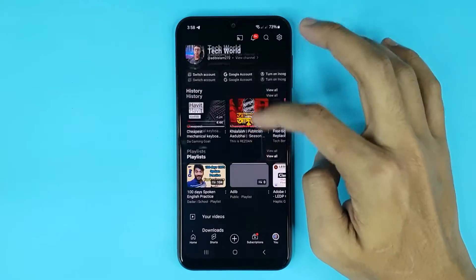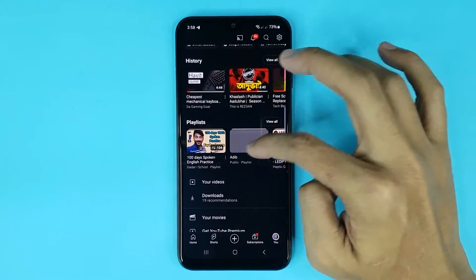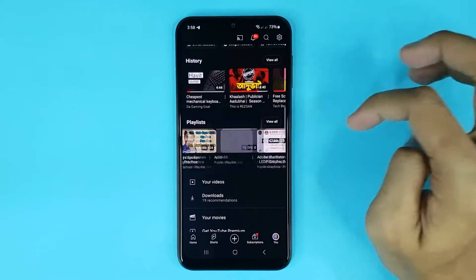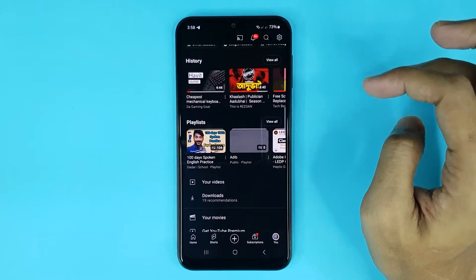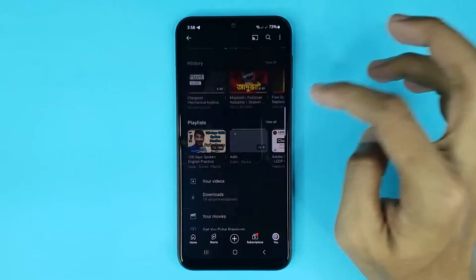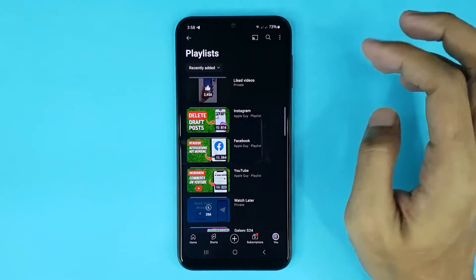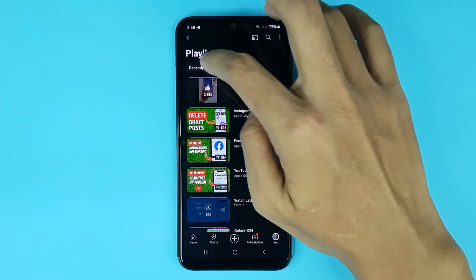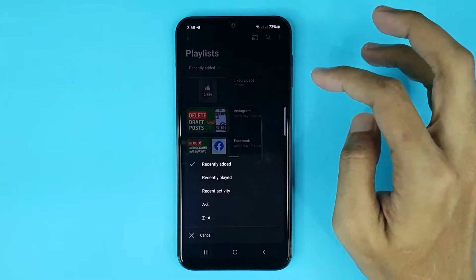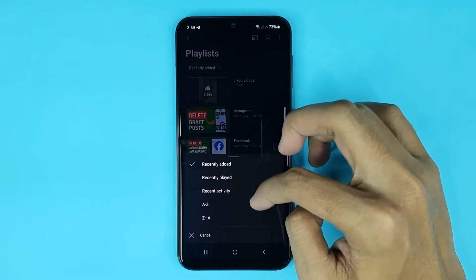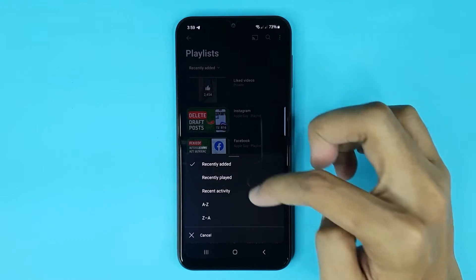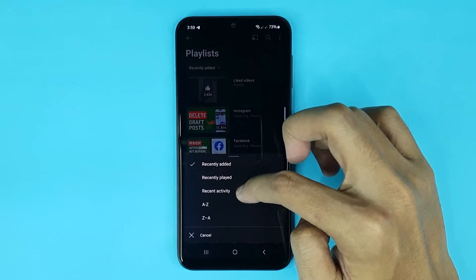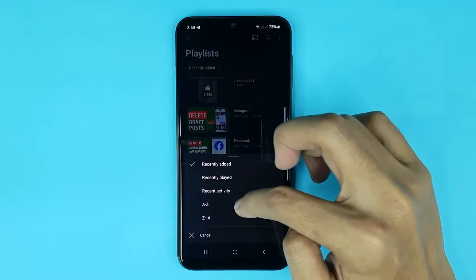From here you can find all your playlists. If you want to customize it, just tap on 'View All.' Now from here, tap on this icon. You can see five options: recently added, recently played, recent activity, A to Z, and Z to A.